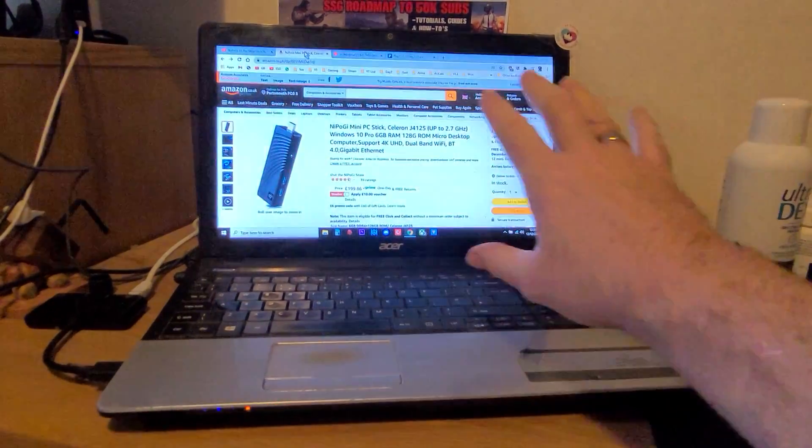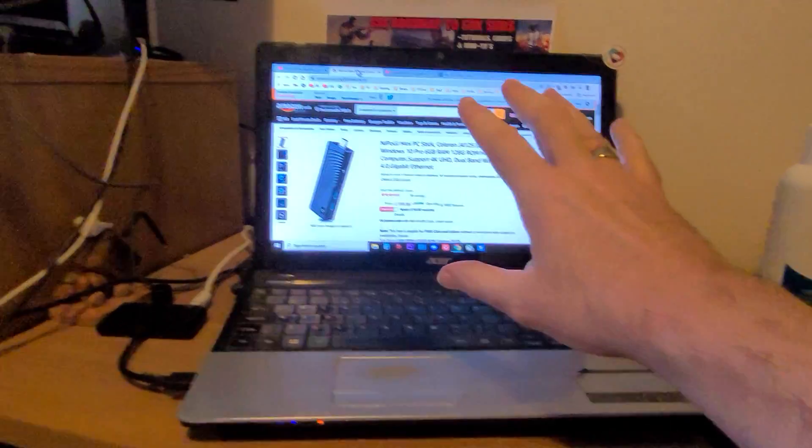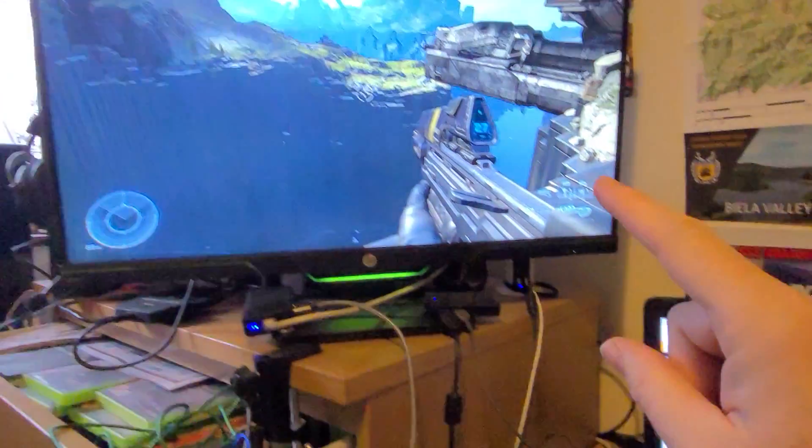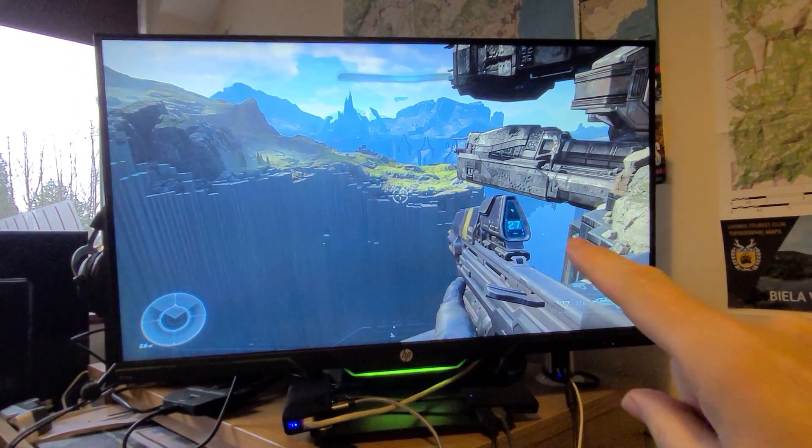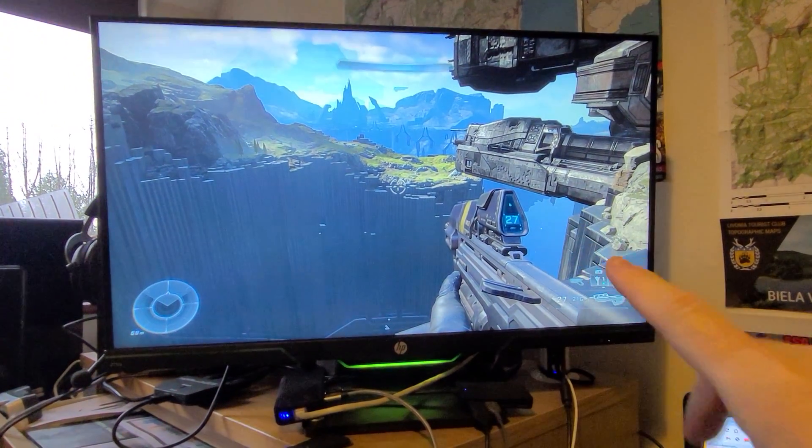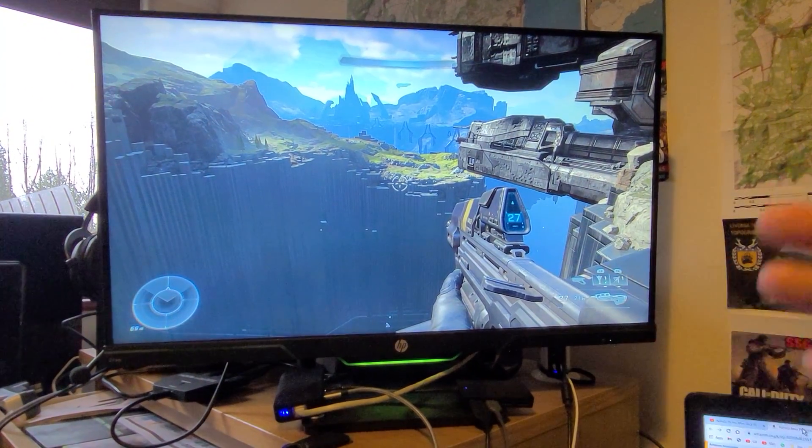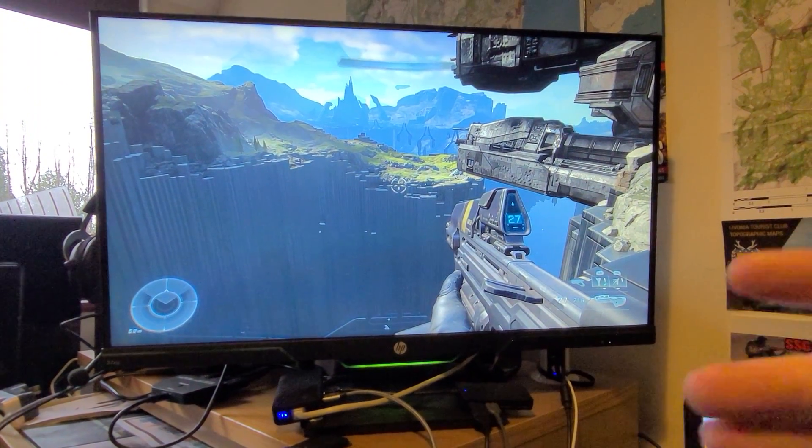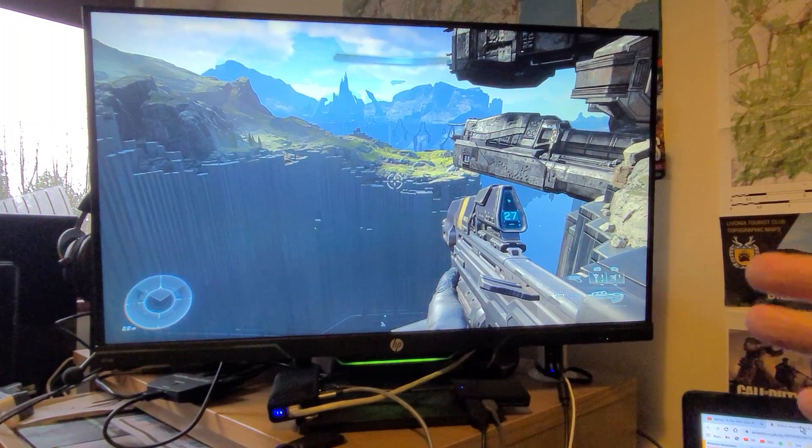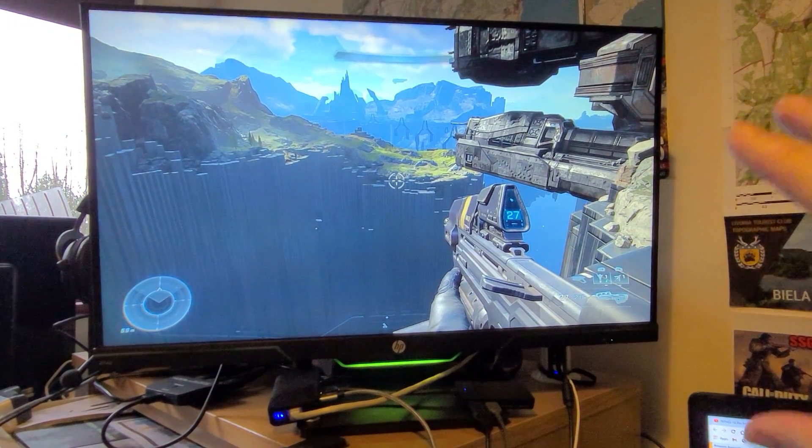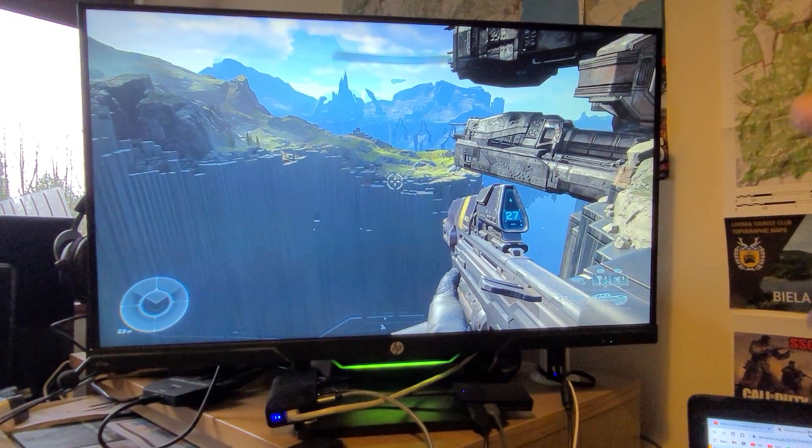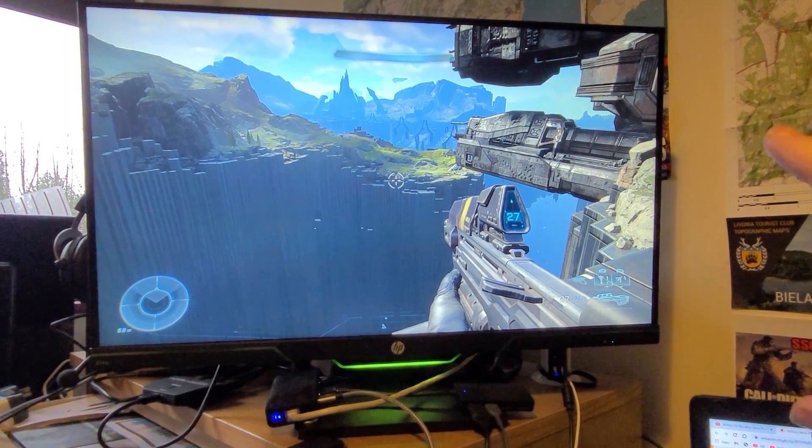But it's got a very basic screen on it and it cannot run my big gaming monitor. So this is a 27 inch, 1440p, 120 frames a second gaming monitor that I use with my Xbox Series S.